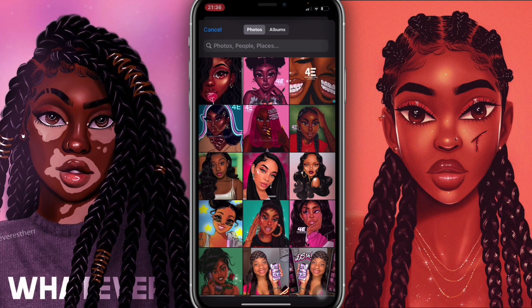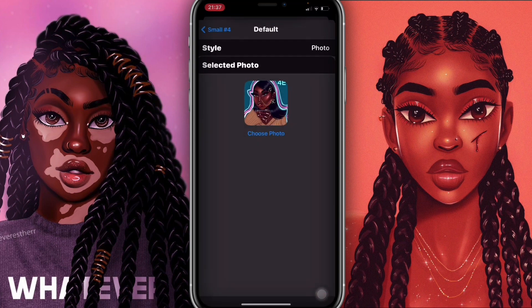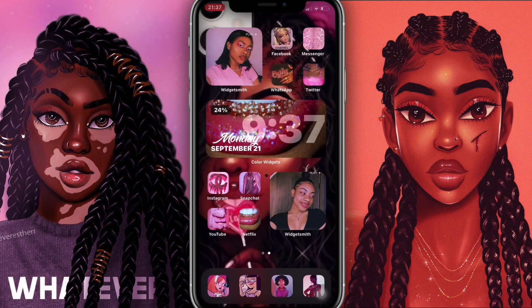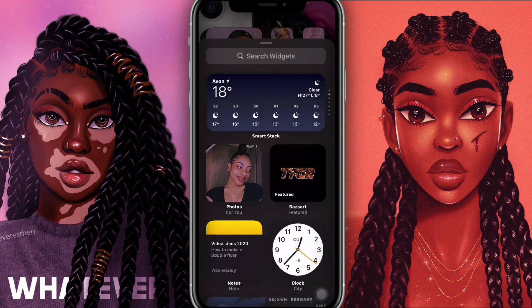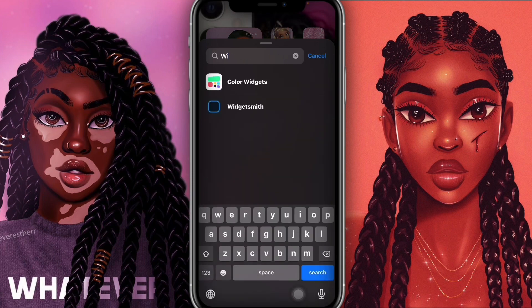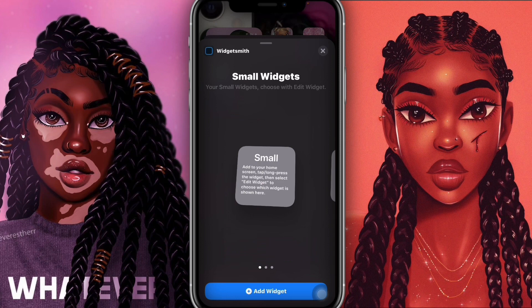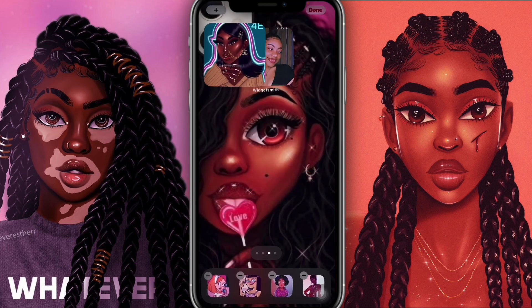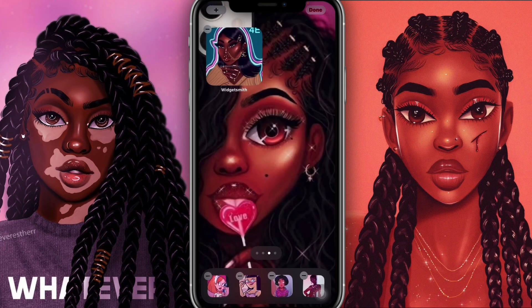I'm going to choose a cute one — I really like this one so I'll go with that. Then I'll come out and save it. The name of it is 'Small Number 4'. Now I'm going to hold down the home screen, click the plus sign, search for WidgetSmith — the size is small — click 'Add Widget', and it's already added. I'll put it on a new page, and it's coming together looking so cute.